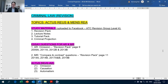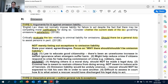Looking at the Revision Pack, page 9. Essay questions on omission regularly appear in two types. Type 1: arguments for and against. Type 2: the descriptive answer.